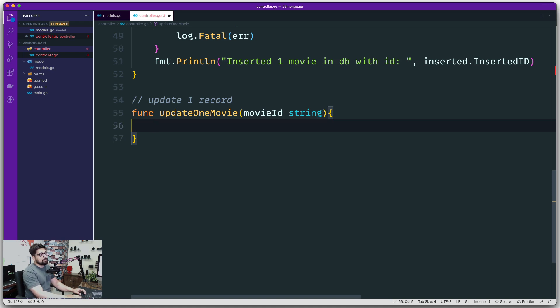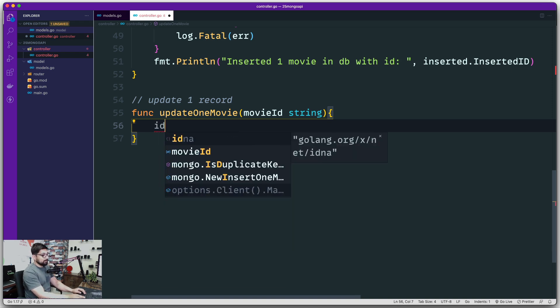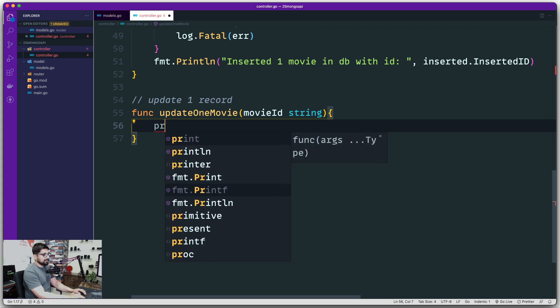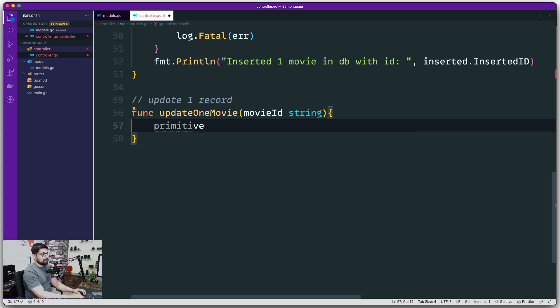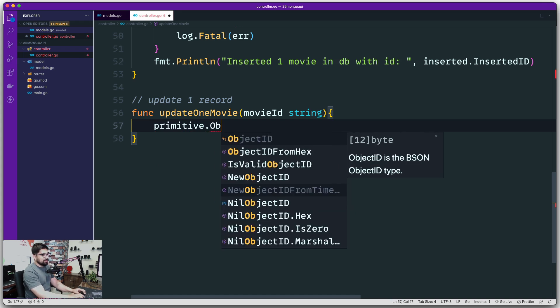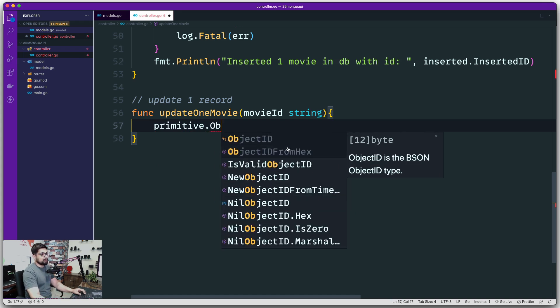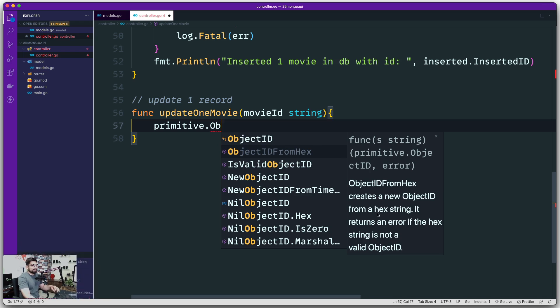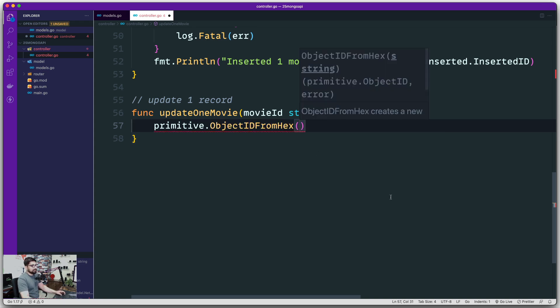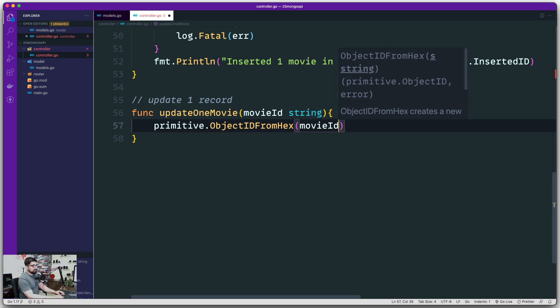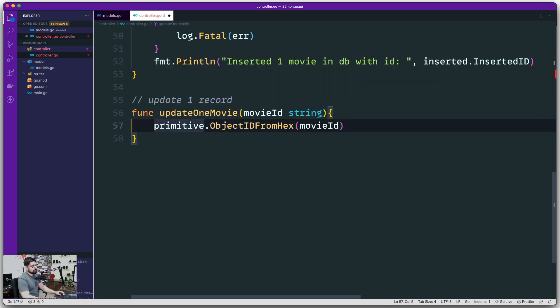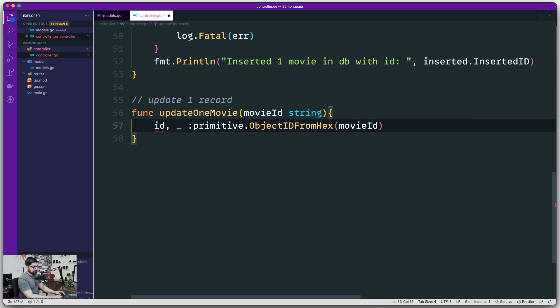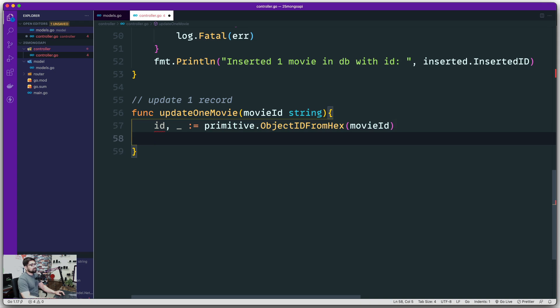Now the first thing that we have to worry about is how can I convert this movie ID into something that MongoDB understands. The thing that MongoDB understands is actually an ID, which internally is in the form of underscore ID. So we need to grab that first. Now luckily for us, we talked about this primitive already. As soon as you bring in this primitive, it has a lot of methods to work with. One of the methods is object ID from hex. It actually converts string into the object ID, which is acceptable by MongoDB by the term valid object ID. All you got to do is pass on this movie ID. During the conversion, it's going to give you an ID and probably an error as well.